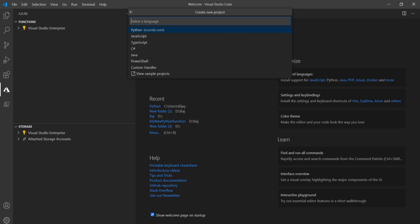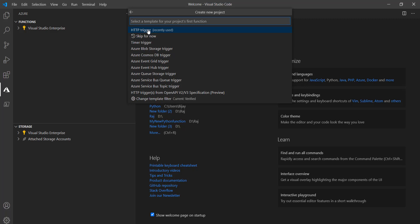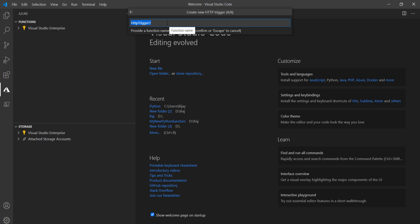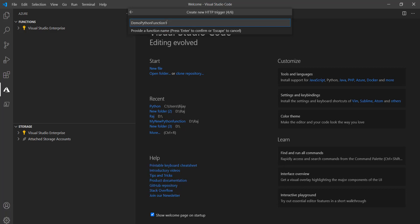Since we are going to create a Python function, select the language as Python. Now this is an important thing — which trigger you want to use. HTTP trigger is the more simple and basic one, so we'll go ahead with that. As per your requirement you can use any trigger. For demo purposes I am selecting HTTP trigger. Now you have to provide a name — 'demo python function one'.